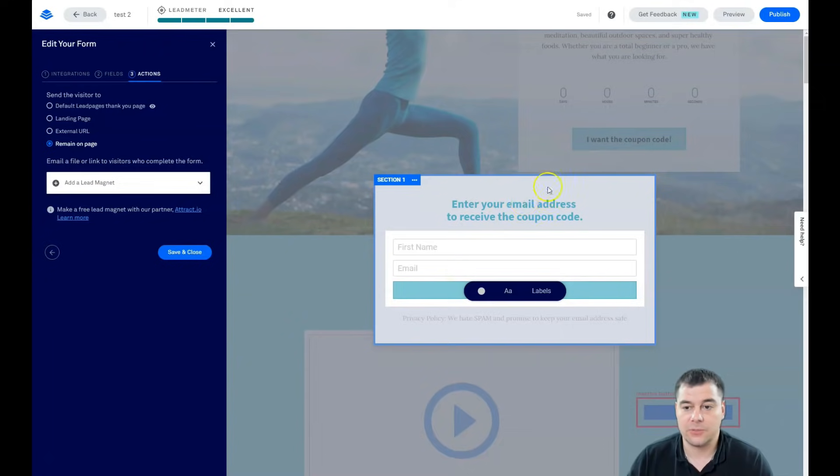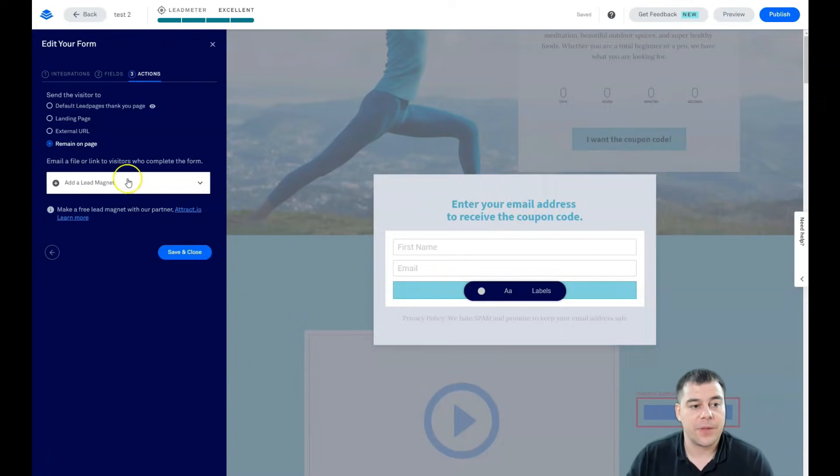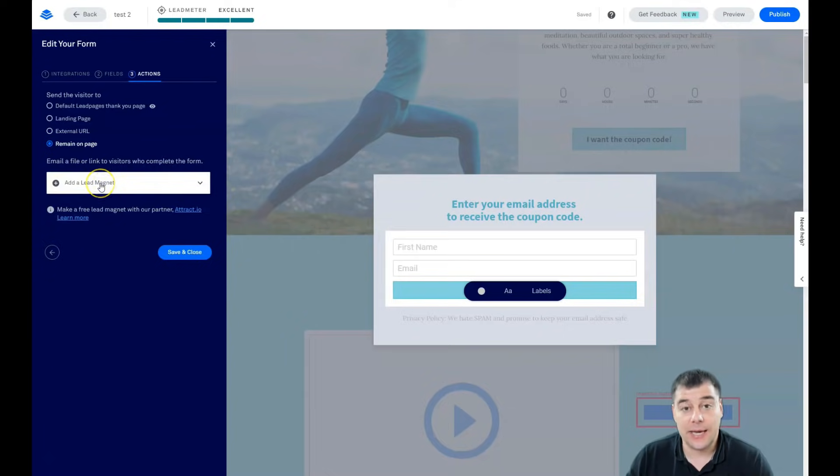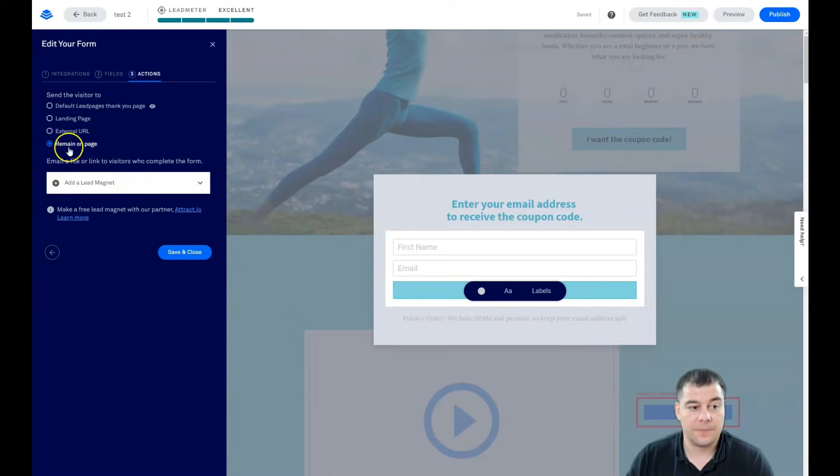Yeah, in this case I want the coupon code. And you can add a lead magnet, you can add like PDF with that coupon code straight here. You can remain on page, external URL, landing page.